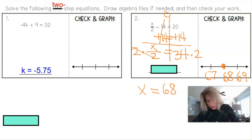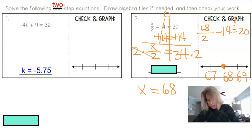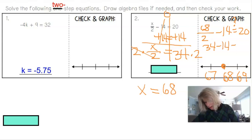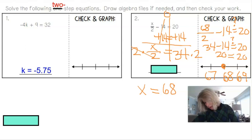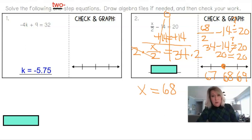To check the answer for problem 2, substitute 68 in place of x: 68 divided by 2 take away 14. Does that equal 20? 68 divided by 2 is 34, minus 14 is 20. Yes, it equals 20 — the answer checks out. I'd highly suggest checking if you have time, to confirm you have a reasonable answer.